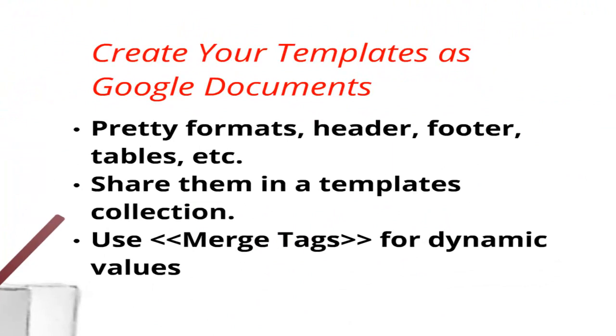And then the other piece is to be able to use Google Docs and create a reporting template. The idea being that we create our personalized document as a template. And if you've ever used Microsoft Word for a mail merge, there is this tag convention that you use with these double brackets that allow you to insert merge tags.